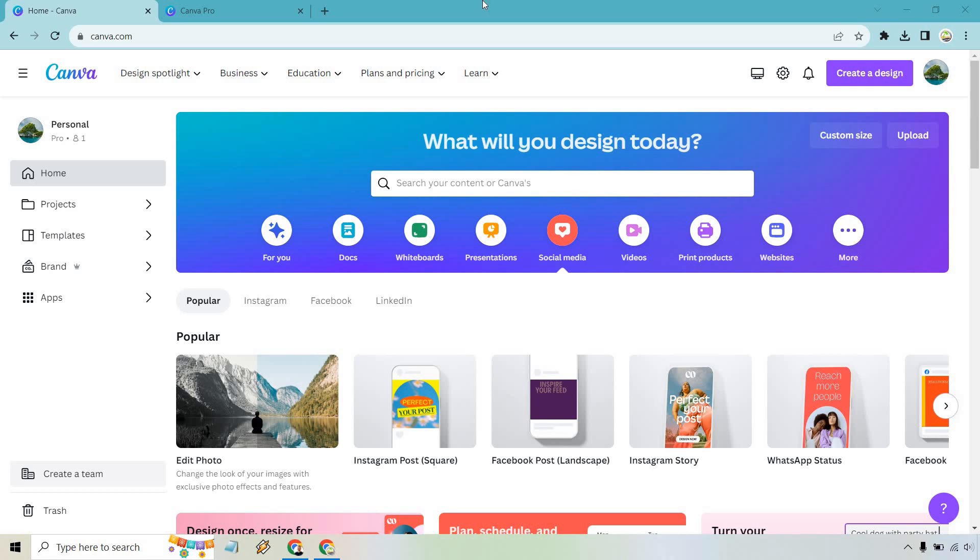So is Canva free to use? This is a question that I get very often because I think it can be a little bit confusing. The answer is actually going to be yes and no.